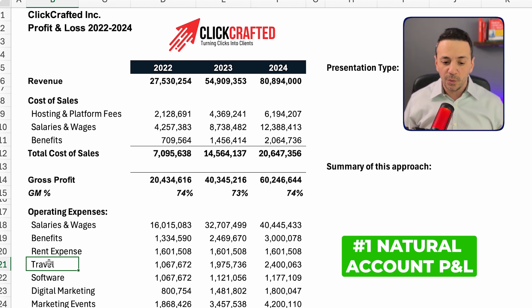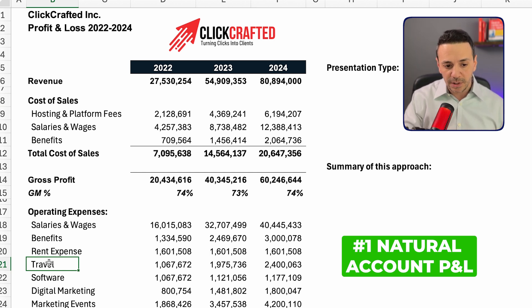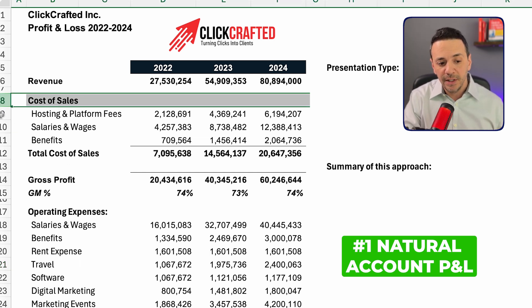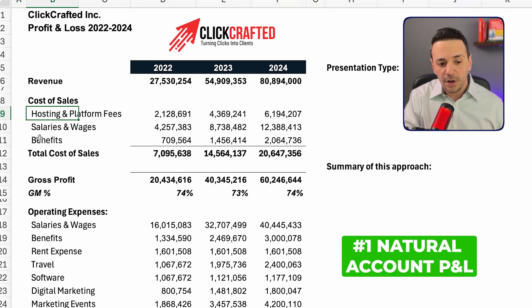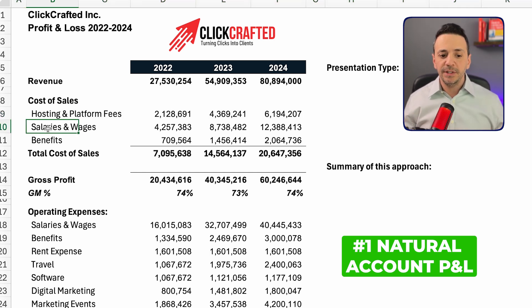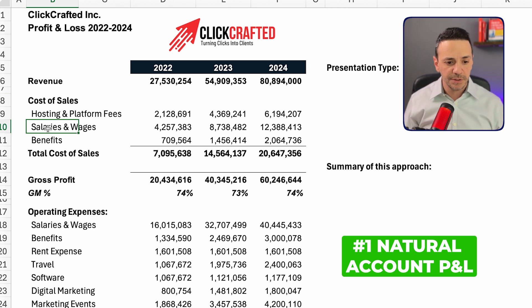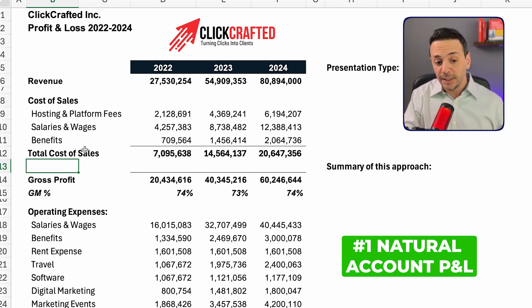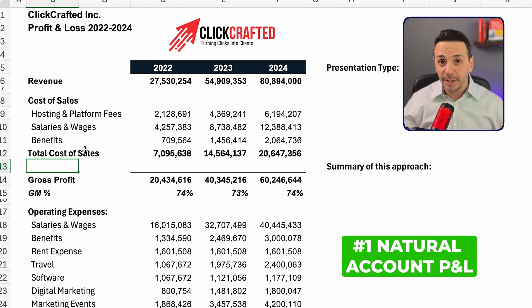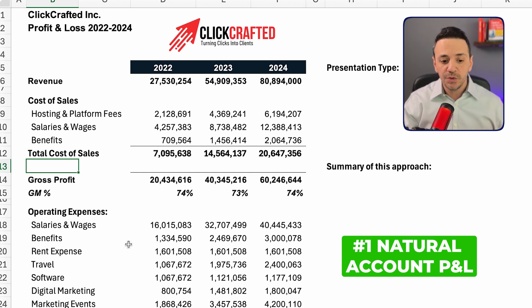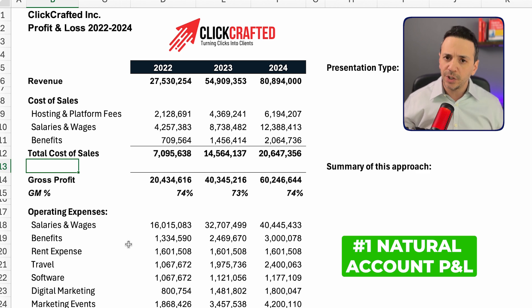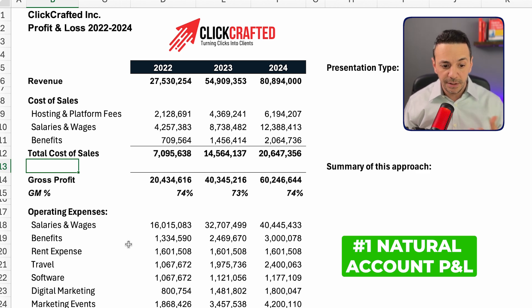This is usually helpful for controller meetings or accounting team meetings just to go over what got booked in each natural account. For example, under cost of sales we have three natural accounts: hosting and platform fees — the fee you pay to a cloud server company like AWS — salaries and wages, and benefits. Similarly, under operating expenses we have salaries and wages, benefits, rent, travel, and software.